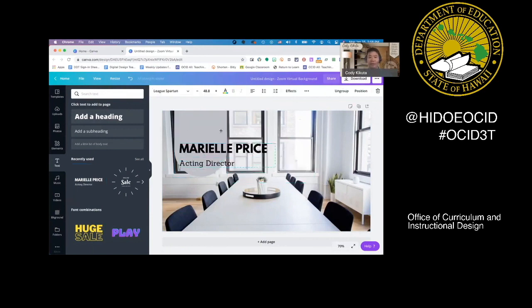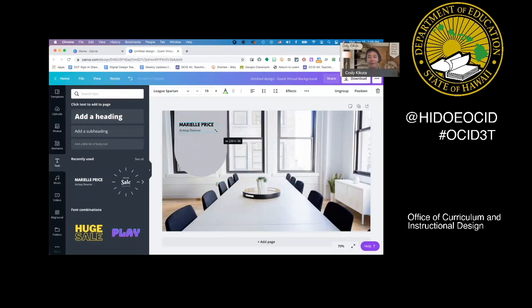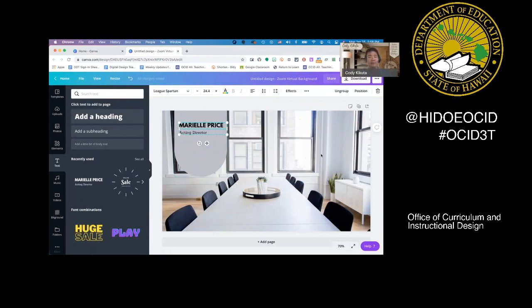Drag it here, and of course you can edit your text and resize it to fit your needs. You can continue to add and layer things on until you get the look that you're looking for.